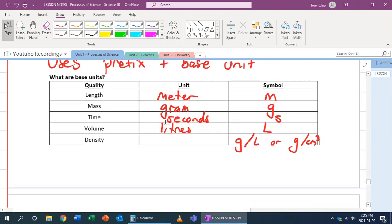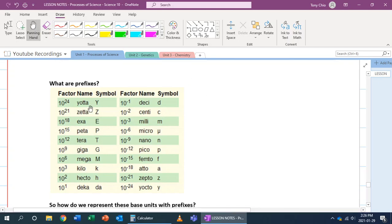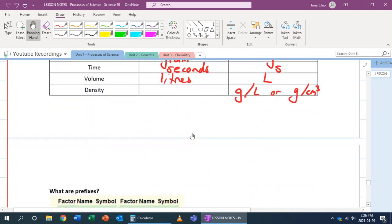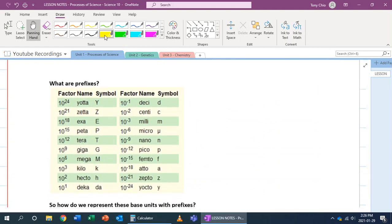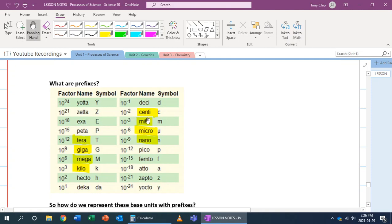We also have what we call prefixes. Prefixes modify the size of our base unit. You're familiar with some: tera, giga, mega, kilo, centi, milli, micro, nano — like centimeter, millimeter, milliliter, kilometer, megabyte, gigabyte, terabyte. Kilo means a thousand, mega means million, giga means billion, tera means trillion, centi means hundredth, milli means thousandth, micro means millionth, and nano means billionth.